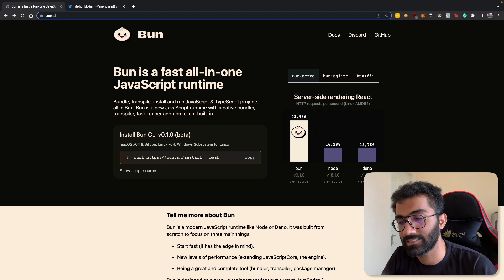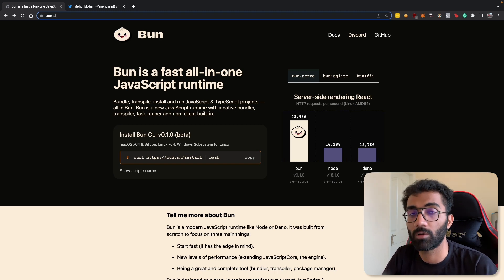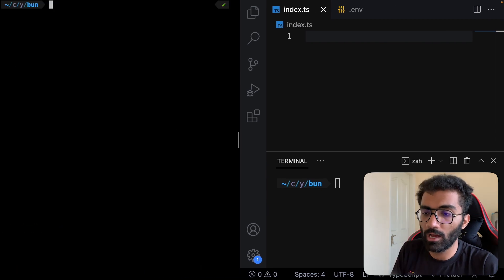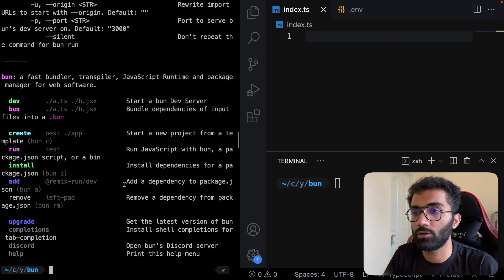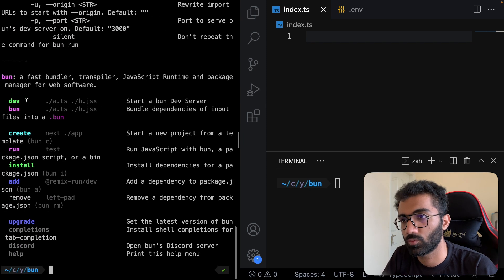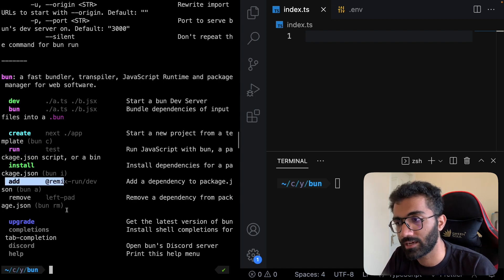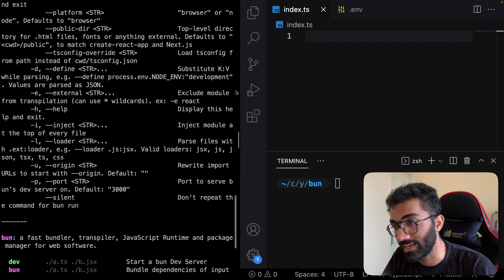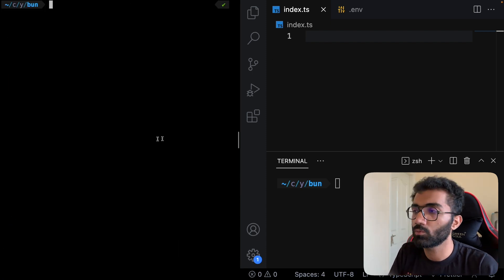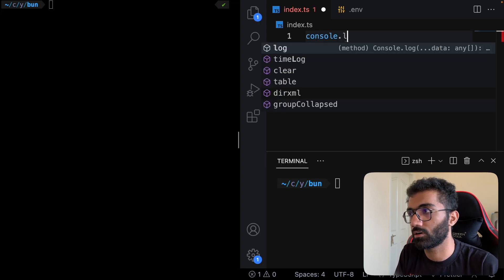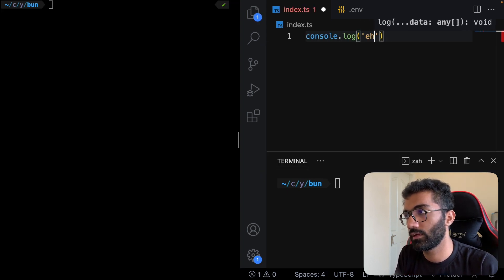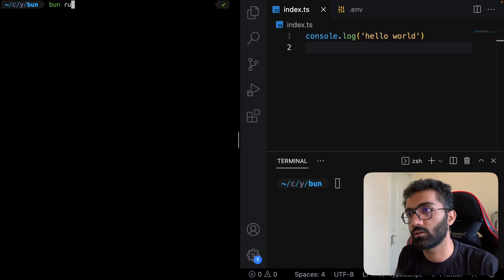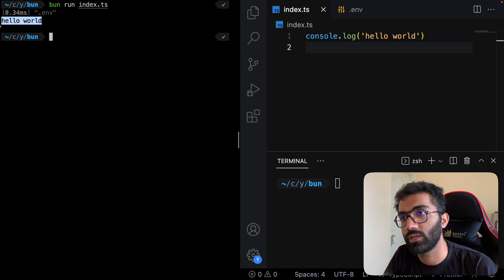Once you have Bun installed, you're going to see you have a bunch of CLI options. You can run npm scripts, add packages, compile TypeScript files, run them directly, and so on. Let's start with a simple example. I'm going to say console.log hello world. Now I'm going to run bun run index.ts and you see we get hello world automatically, and it's super fast.